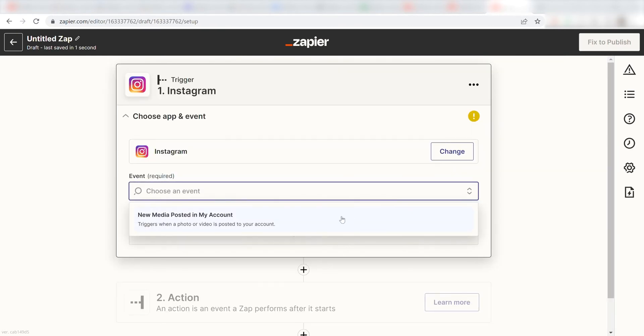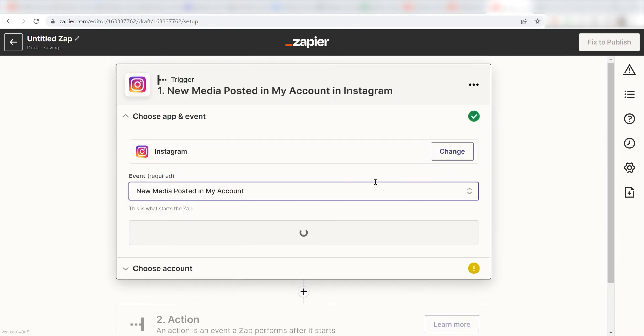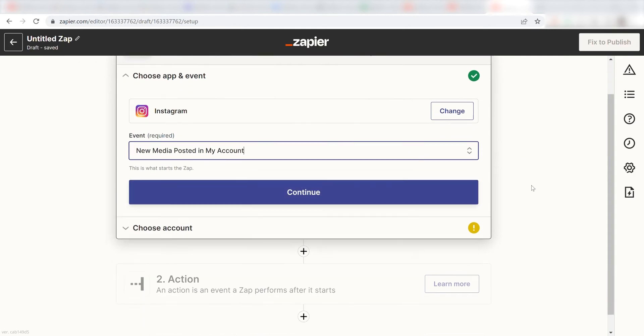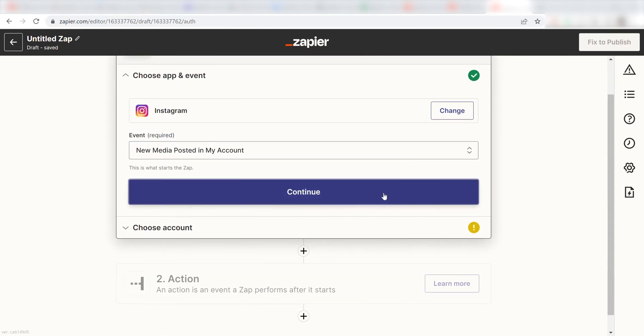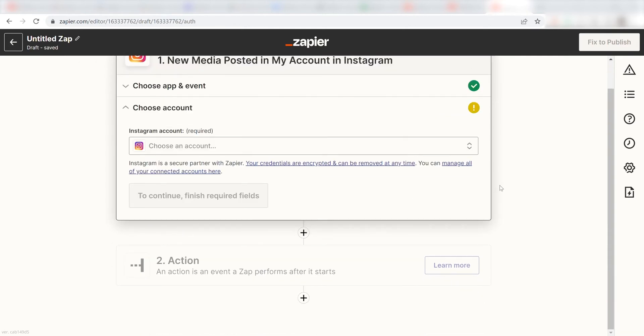I should click New Media Posted in my account as my event and click Continue. Setting this as a trigger means that anytime Instagram sees a new uploaded post, it's going to run this workflow.